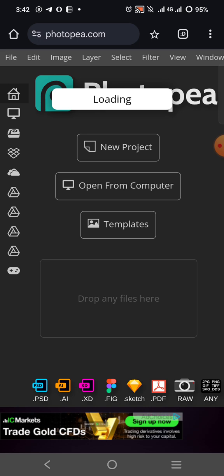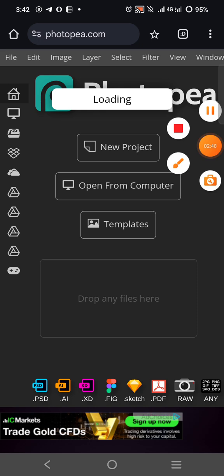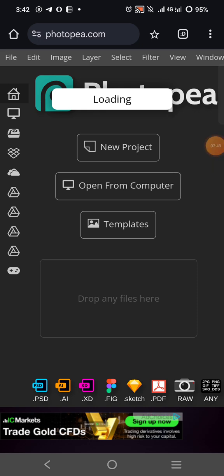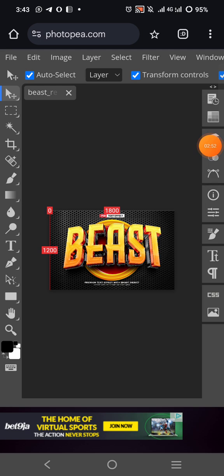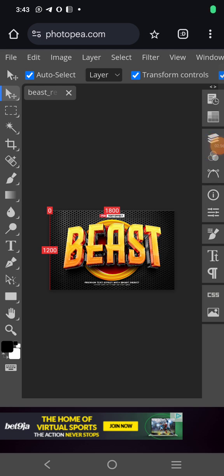Photopia works best when it is six gig, eight gig, and above. So six gig and above. I'm waiting for it to load — it took about four to five minutes. Here it is.